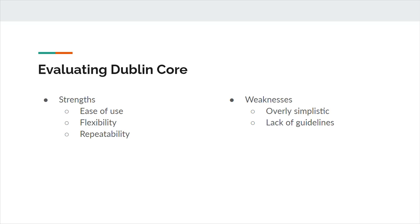Finally, I'd like to point out some of the strengths and weaknesses of Dublin Core as a metadata system. It's important to note that there have been many changes to the Dublin Core system since its creation in the 90s. That said, we can make a few general points about the advantages and disadvantages that Dublin Core users have noted over the decades.